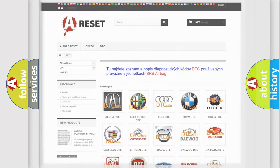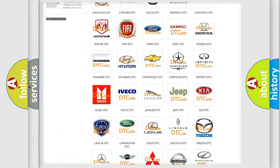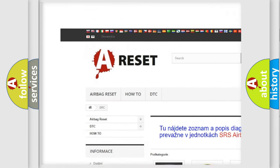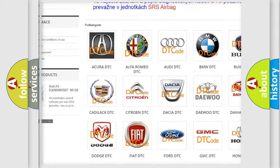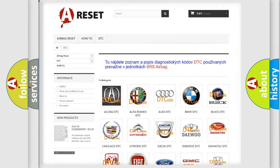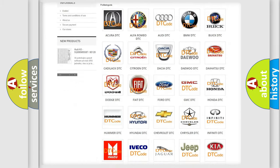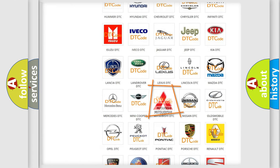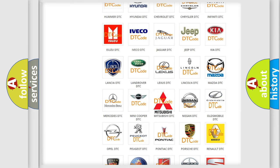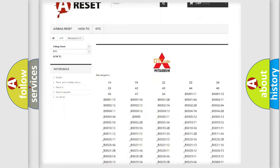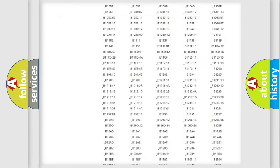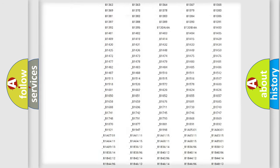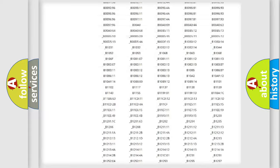Our website airbagreset.sk produces useful videos for you. You do not have to go through the OBD-II protocol anymore to know how to troubleshoot any car breakdown. You will find all the diagnostic codes that can be diagnosed in